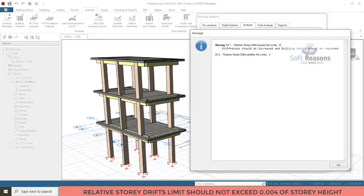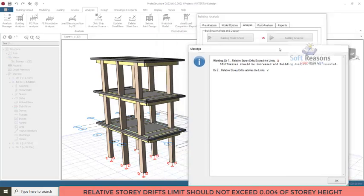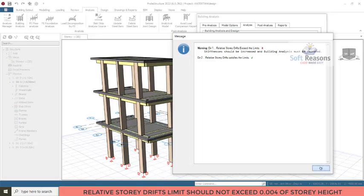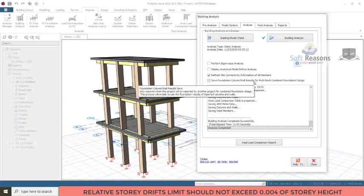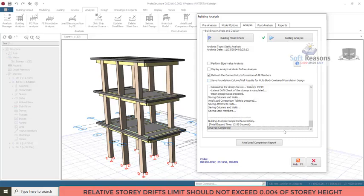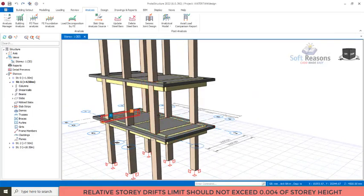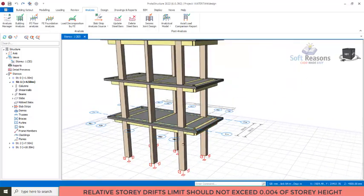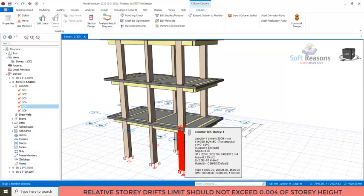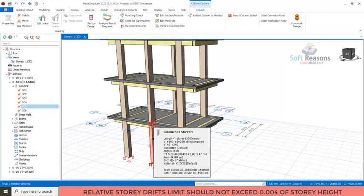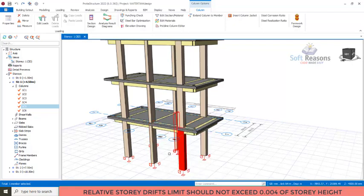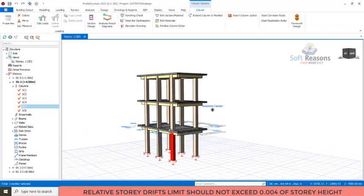We are going to be doing that right away. After the analysis, I click the OK option and you can see the analysis is successful showing a green check, but that warning is still here so we have to correct it and run the analysis again. I'll click the close option. You can see how this structure is designed — the column sections here are 300 by 450, and for this one I have 450 by 230 millimeters.